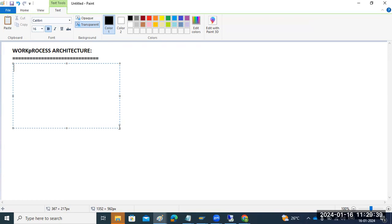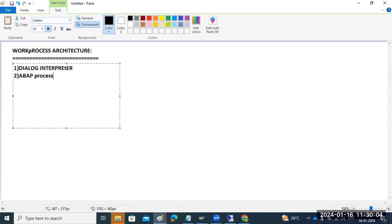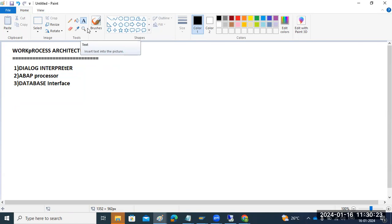As part of the architecture, each work process has three main components. The first one is called the dialogue interpreter. The second one is the ABAP processor. And the third one is called the database interface. These three are the main components present in each and every work process.